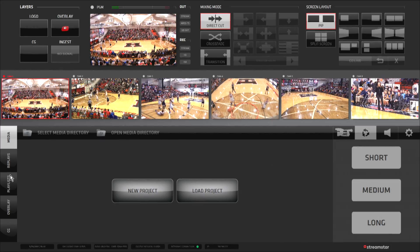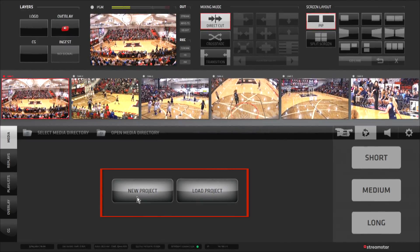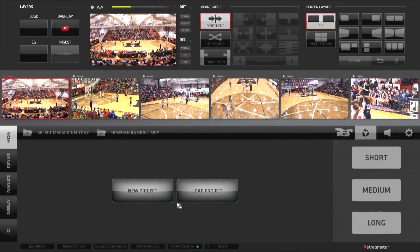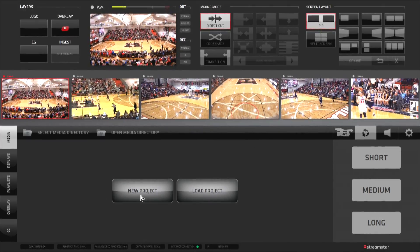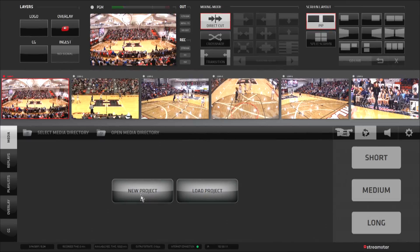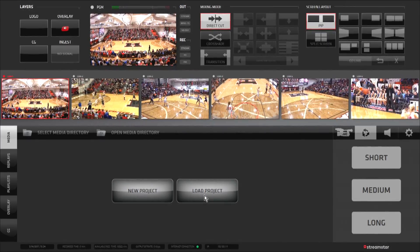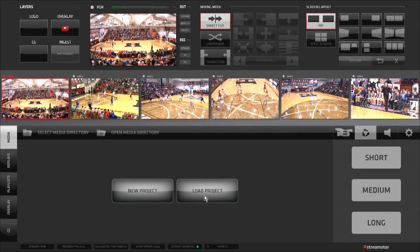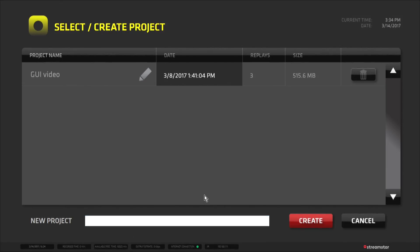The graphical user interface is now loaded, and we can either create a new project or load an existing project. Selecting New Project will automatically save the new project under Current Date and Time, and will allow you to start working immediately. Selecting Load Project will allow you to select from a list of previously saved projects, and also allows you to name and manage saved projects.